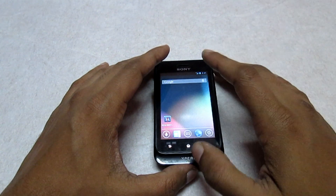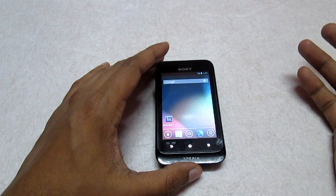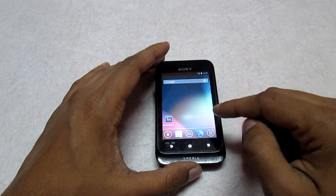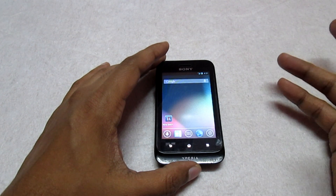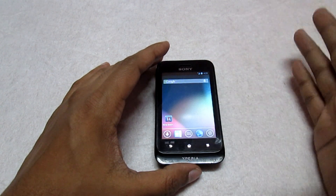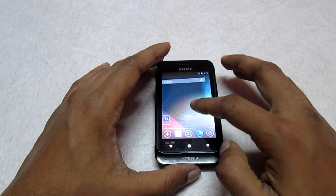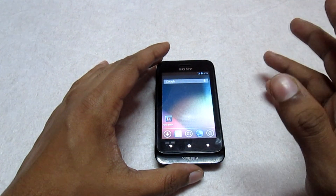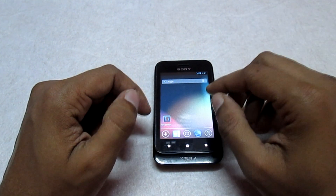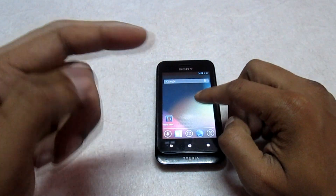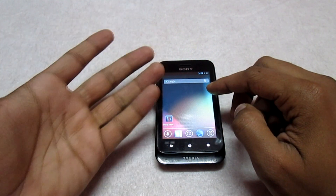Hey, what's up guys, welcome to Customize the Droid, back with another custom ROM for your phone. This ROM is only for the single SIM user and not for the dual SIM user. This ROM is known as the Ultimate Xperia ROM. The unique thing about this ROM is that it is a Jelly Bean ROM.